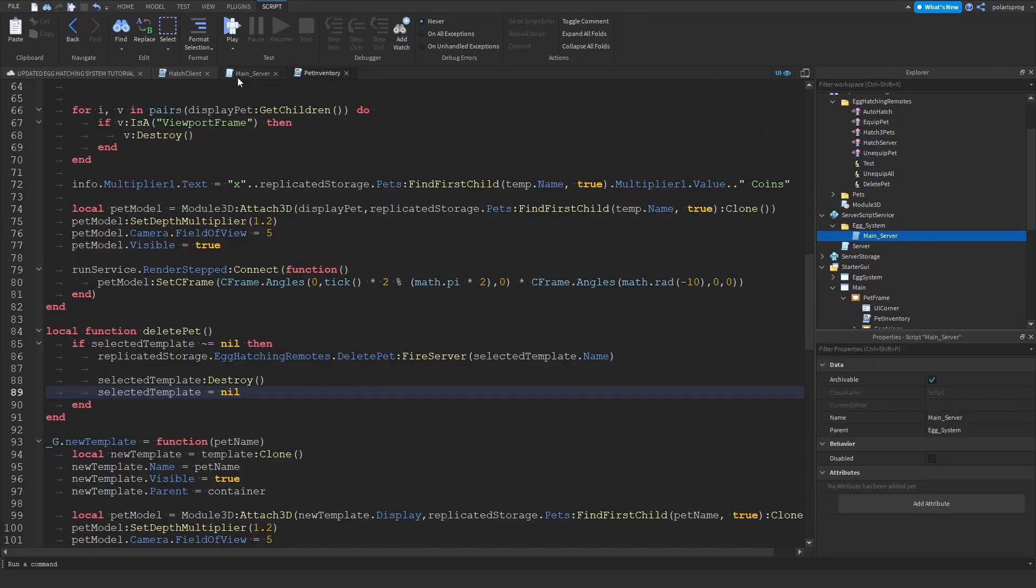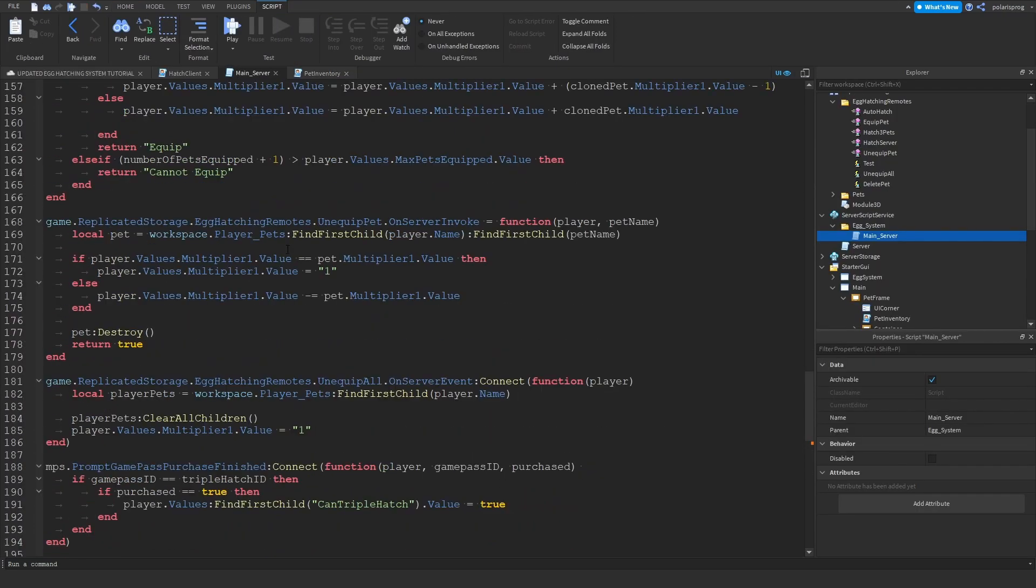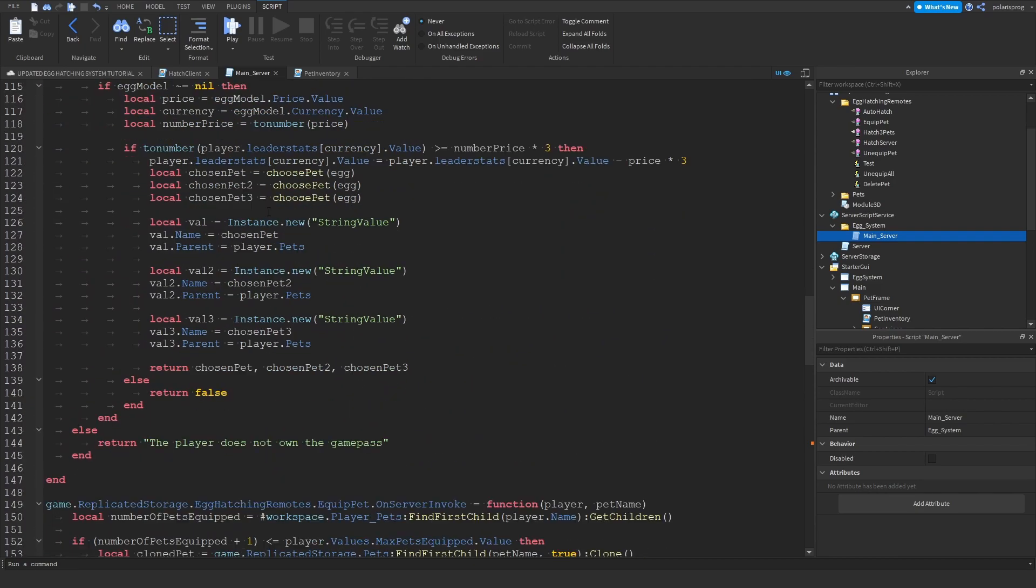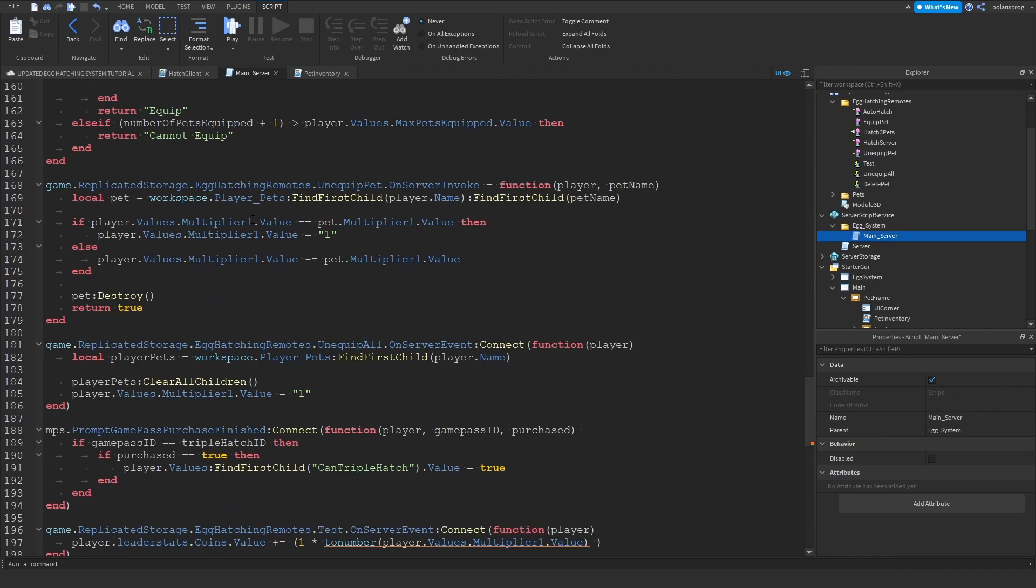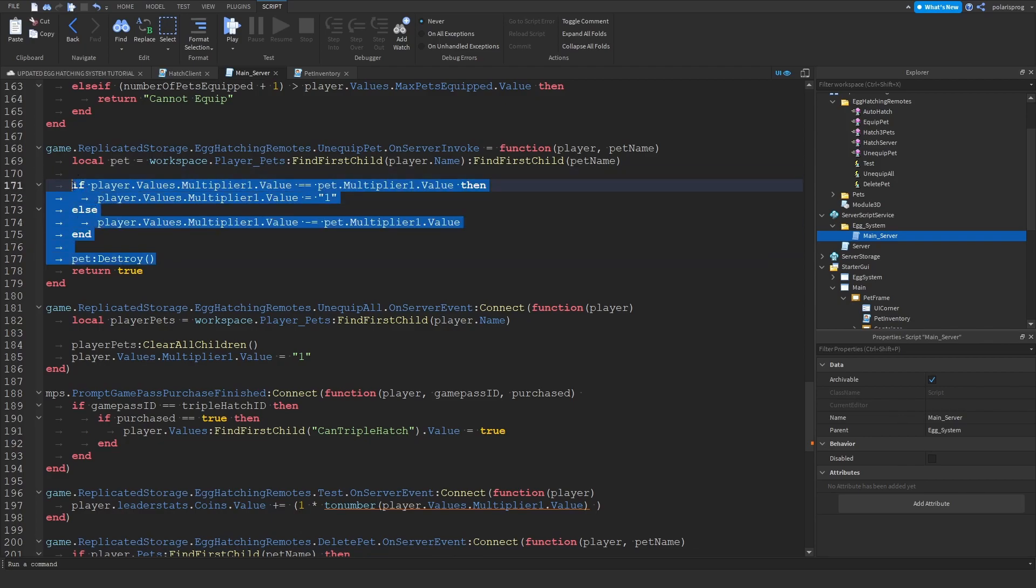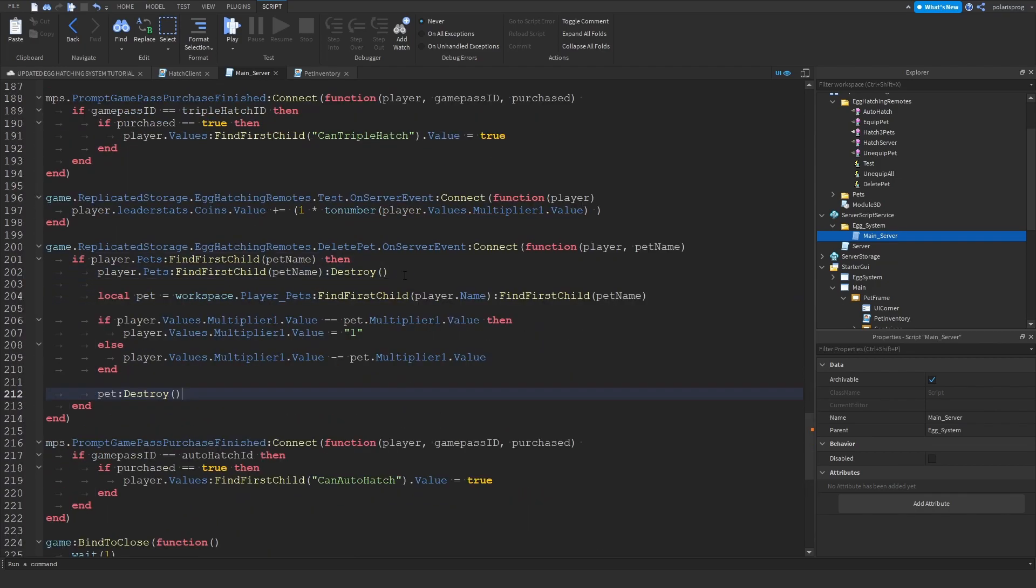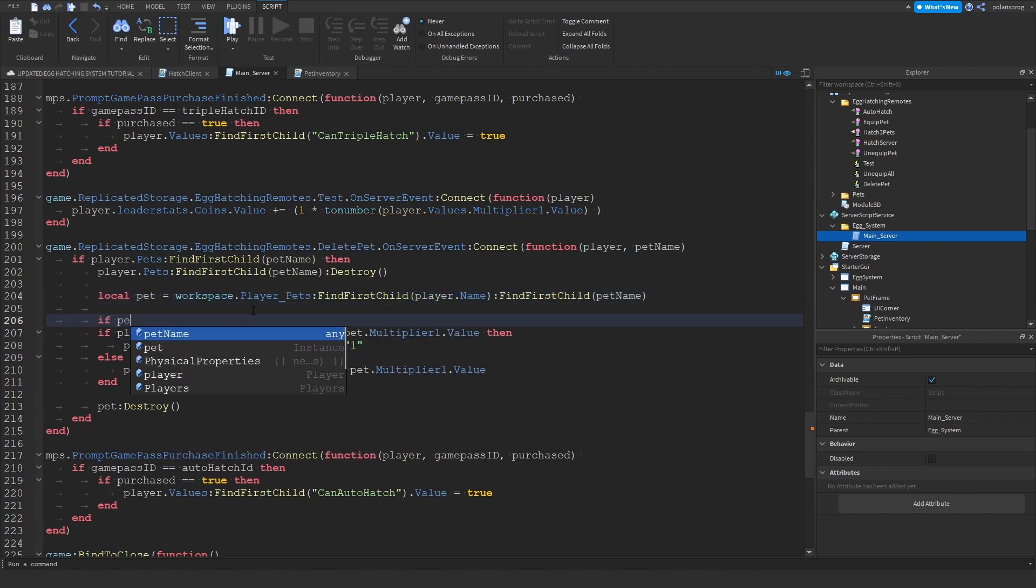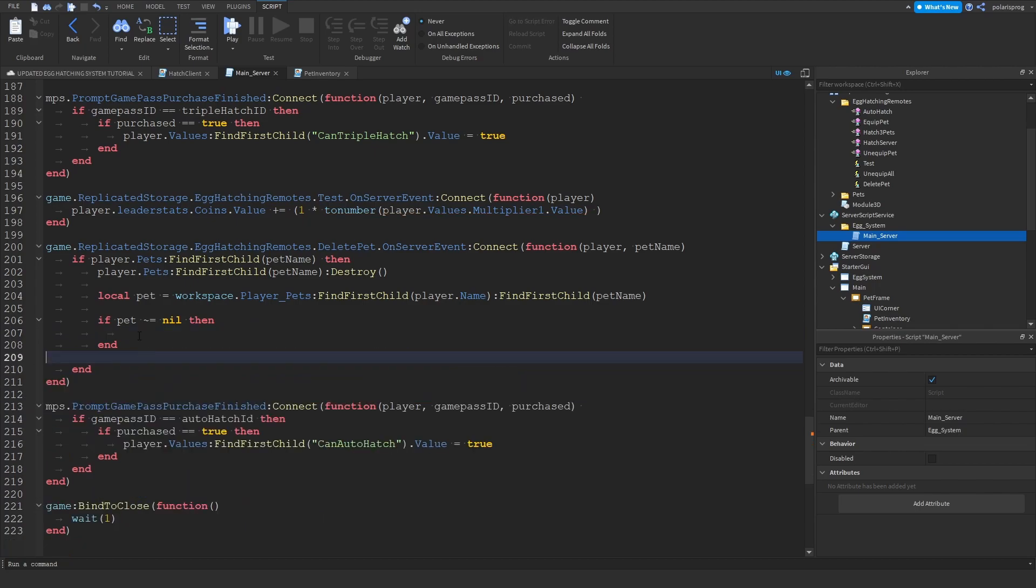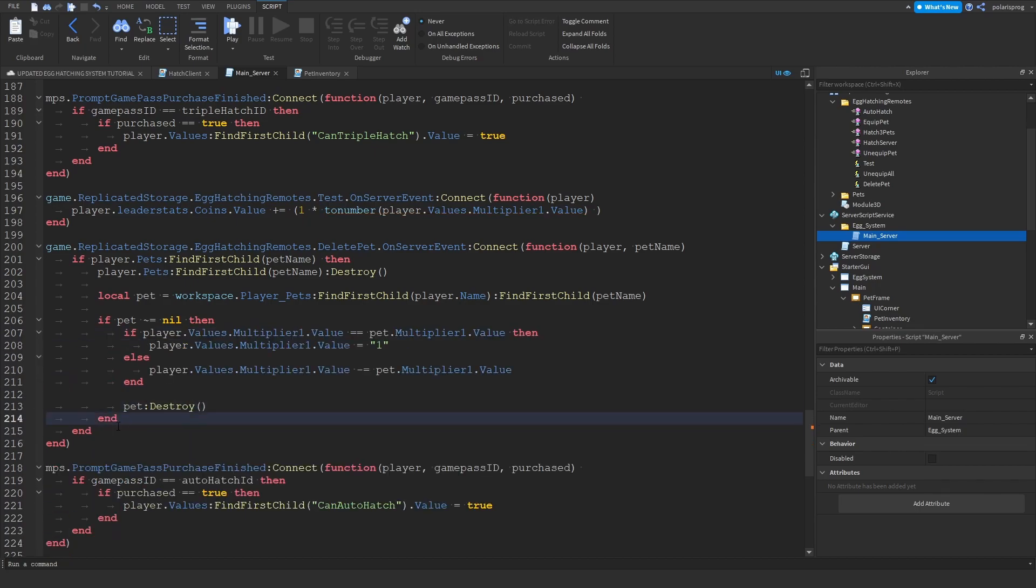You just go to your main server script, copy whatever is inside the unequipping, okay, copy whatever is inside this unequipped pet event. So I'm just going to copy this and go down here and paste it here. But what we're going to have to do is check if the pet is not equal to nil, then we can do all of this. And that should work.